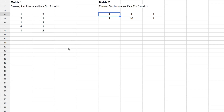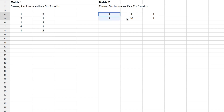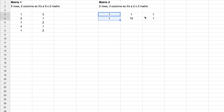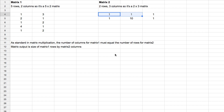A matrix is a range with multiple rows and multiple columns. In matrix one, this range has five rows and two columns, so it's a five-by-two matrix. Matrix two has two rows and three columns, so it's a two-by-three matrix. For matrix multiplication, the number of columns in matrix one must match the number of rows in matrix two. So I can multiply two columns here against two rows here.